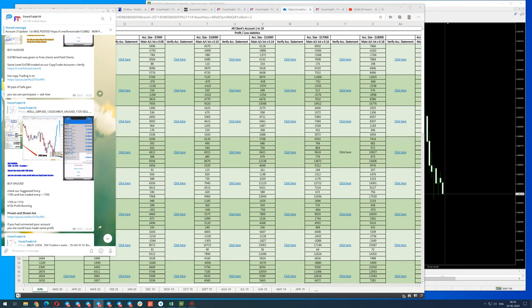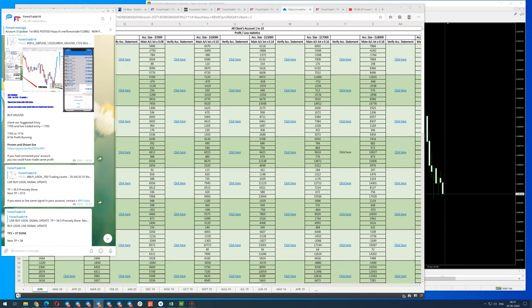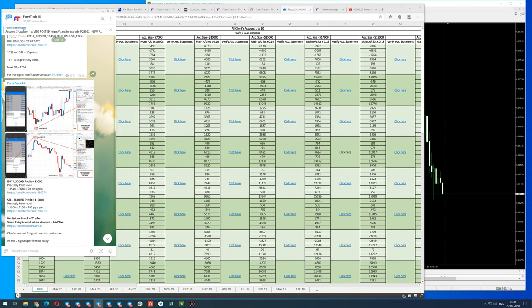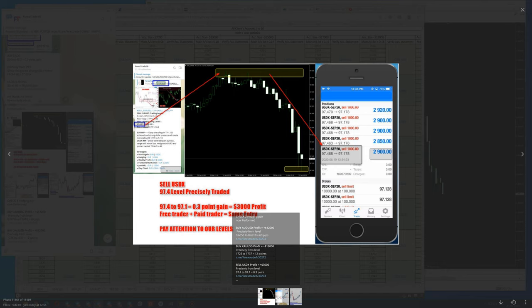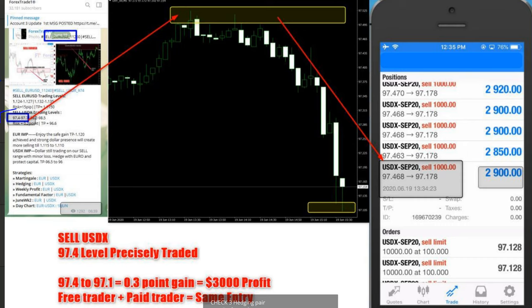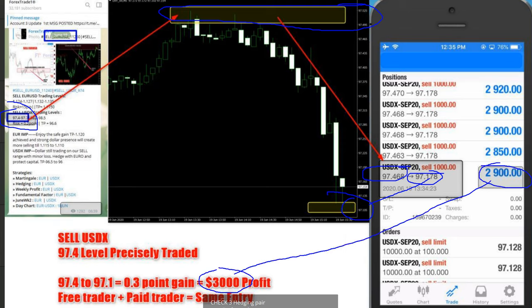This whole performance is interconnected with one another. Lastly, you can check yesterday's performance — USDX: the 97.5 level was updated and it actually traded at 97.5. The same level was traded — when it traded 97.1, we had updated the same price. You can check the running profit and match it with our updated profit. The date is 19th June.